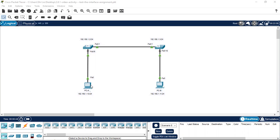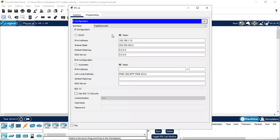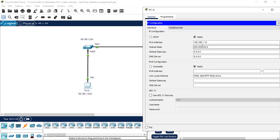First, we go to PCA. Here is the IP configuration — we click in and we see the IP configuration window. The IP configuration is shown in this window, and the IP address has already been assigned. This is 192.168.1.10, which is the same as shown in the topology.